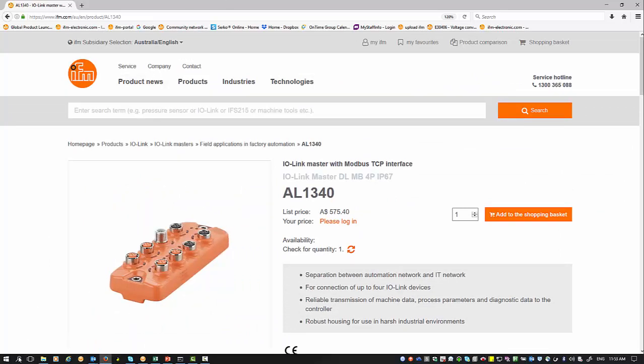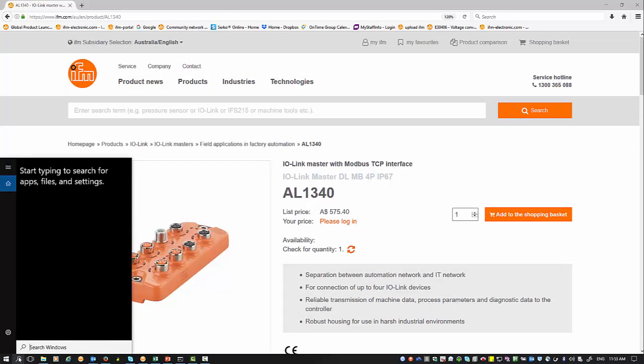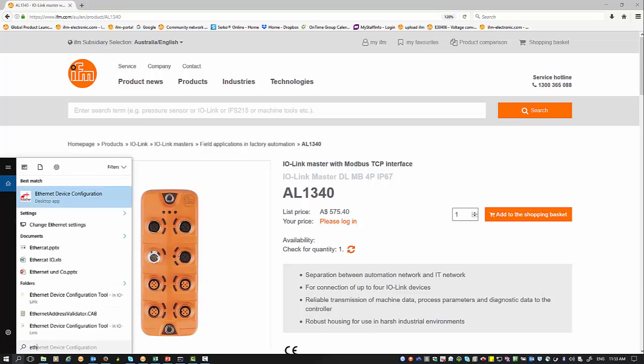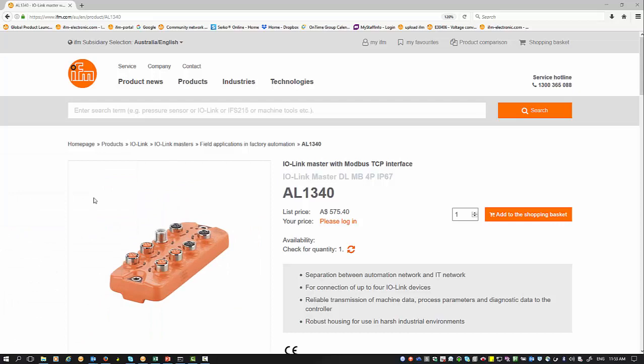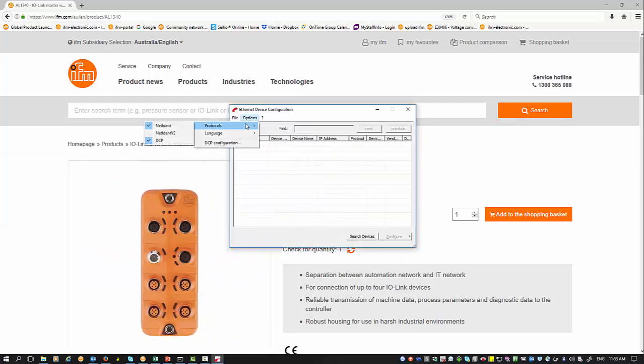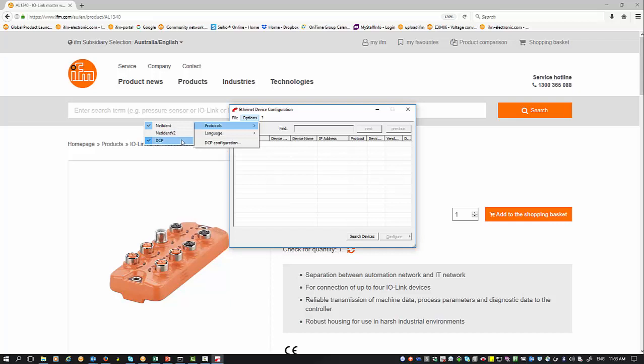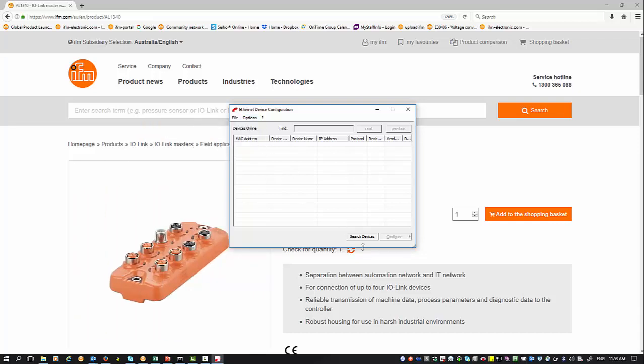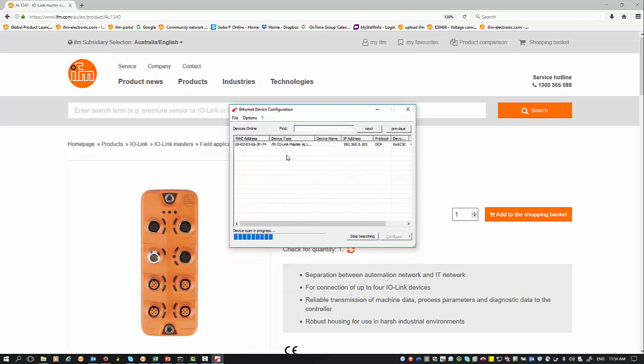I've already installed that device configurator on my PC. Once you access it, it automatically comes up with this view. There are a couple of things we can look at. You can enable the protocols—Net Ident, Net Ident version 2, and DCP. These are your PROFINET stacks and Ethernet IP stacks. I'll typically just leave it as standard. You can automatically get all your devices, and once connected, it'll automatically come up with your IO-Link device there.